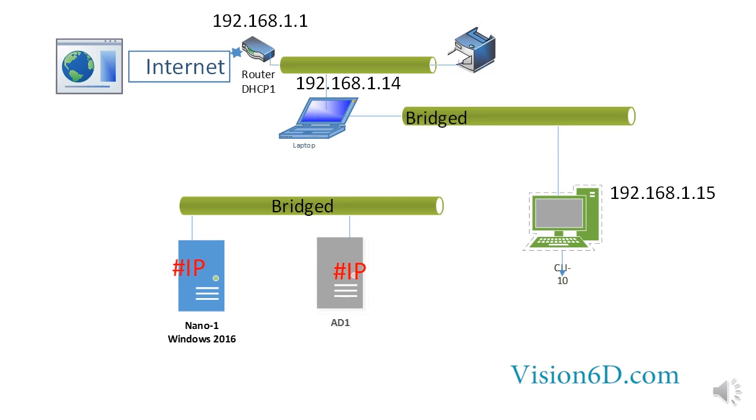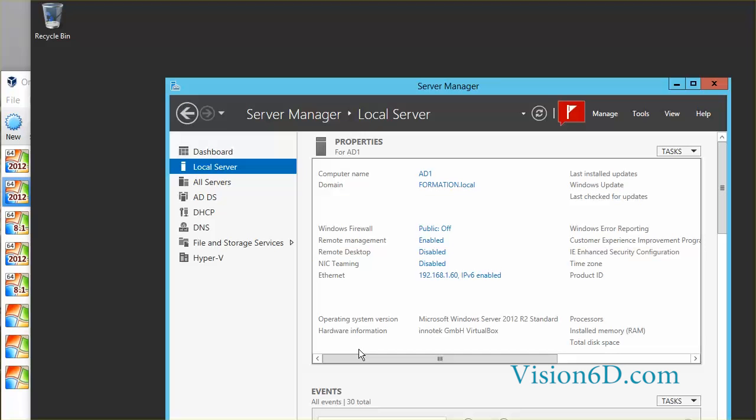I have preferences to give them in that configuration fixed IPs. So for AD1, I gave the IP address ending in 60 and for nano1 I gave the IP address ending in 51.